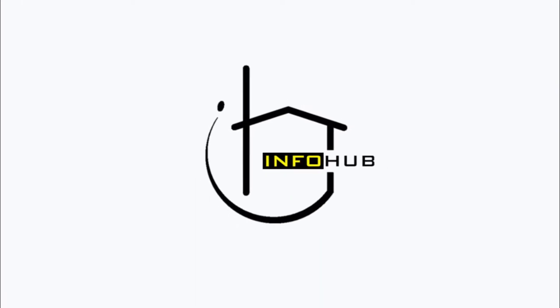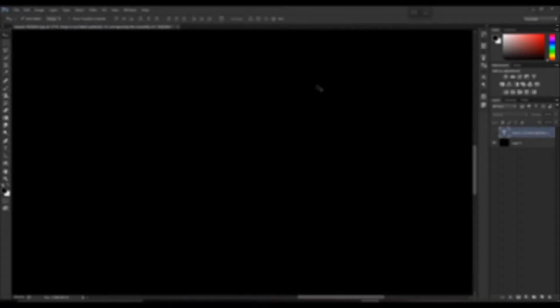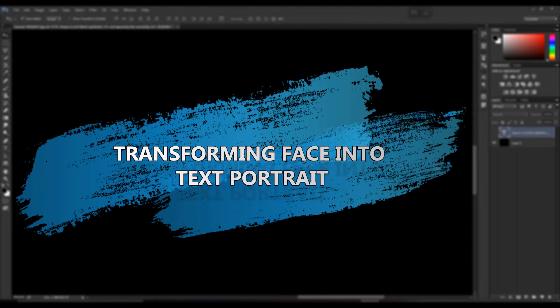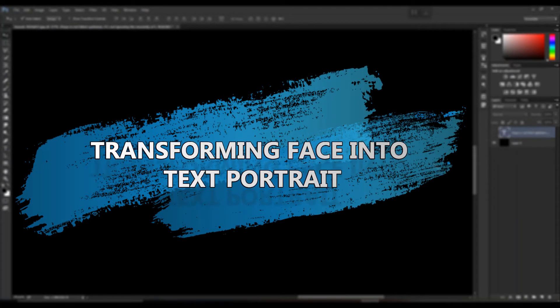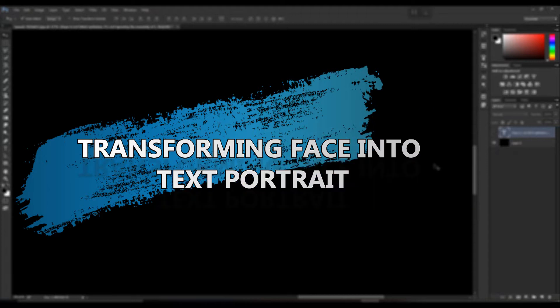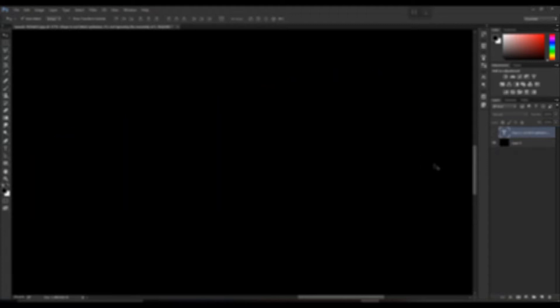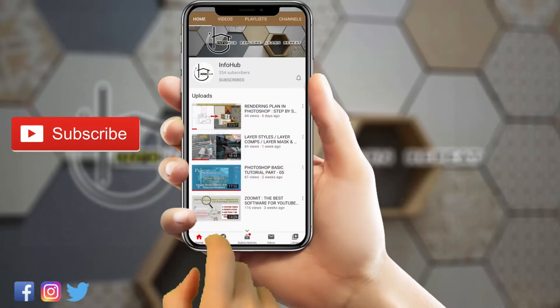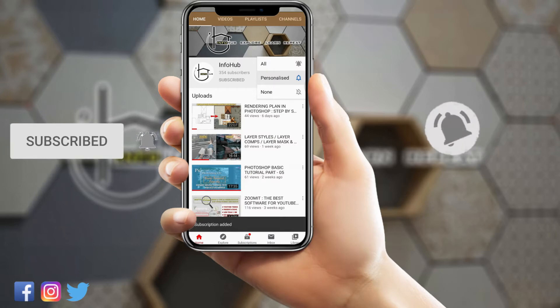Welcome to Info Hub. Hello everyone, welcome back to our channel. Today we'll be learning how to transform a face into a text portrait. Let's get started. Don't forget to subscribe and press the bell icon to never miss any update from Info Hub.